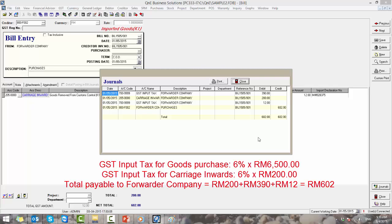And here is the bill entries GL posting. The input tax for goods purchase is 6% of 6500. And the GST input tax for carriage inwards is 6% of 200. So the total payable amount to the forwarder company is RM200 plus RM390 plus RM12.